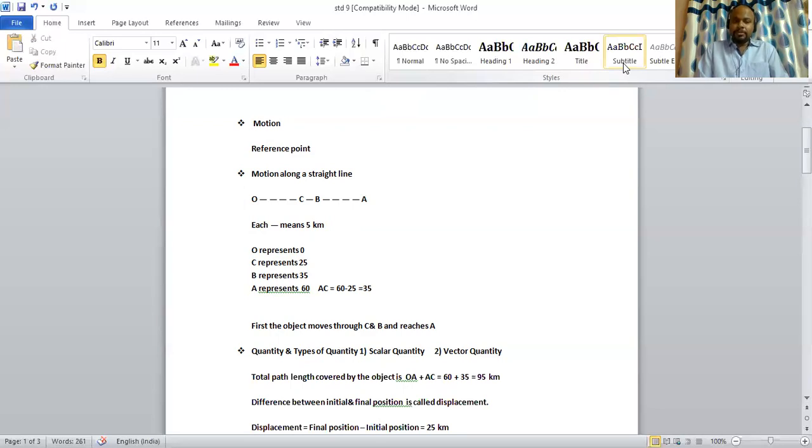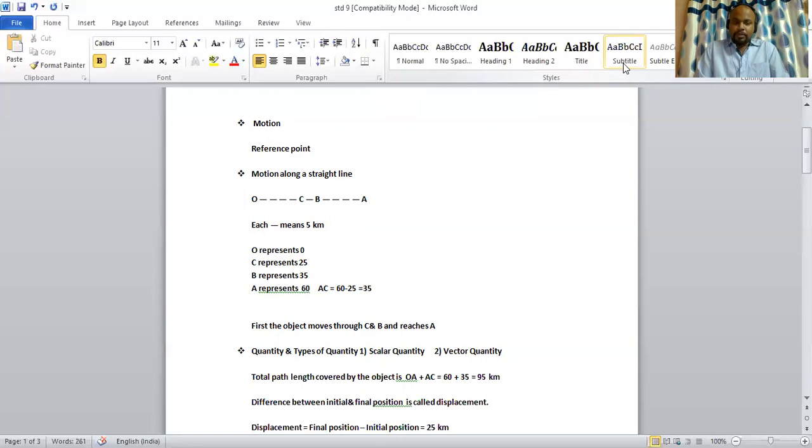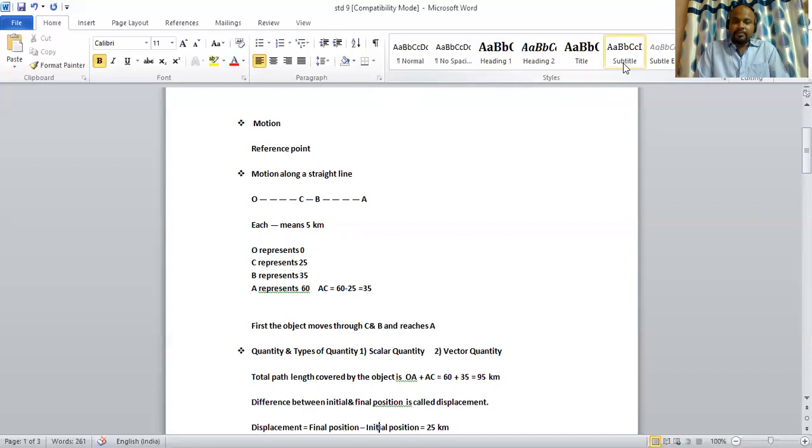Moving on to our example related to the motion along a straight path. First, let the object move from O to B and reach A. And from A, it returns to C. So, the total length of the path covered by an object when moved from O to A and A to C is 60 plus 35, that is 95 km.